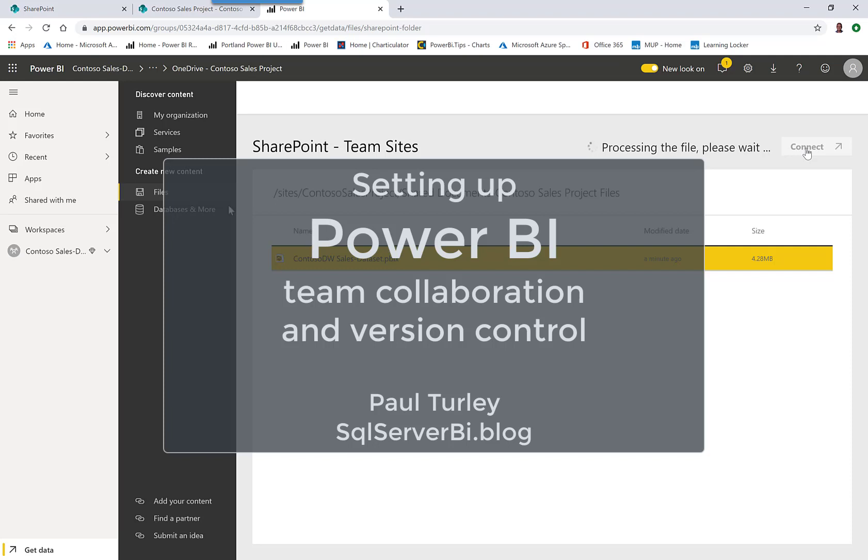Hi, this is Paul, and I'm going to show you how to set up a workspace and a team collaboration site so that you can share Power BI files among members of your team and manage version control.